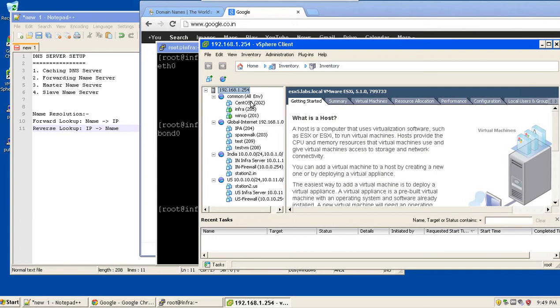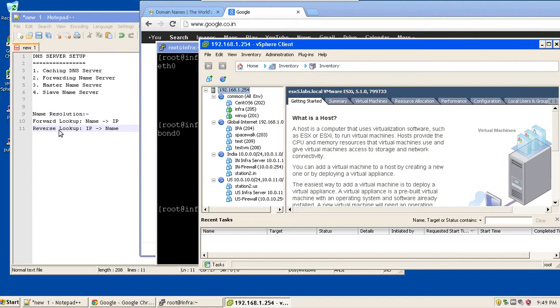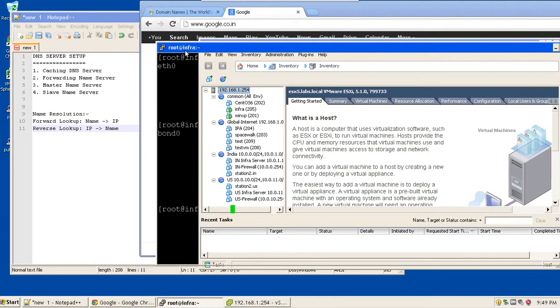There is a service which is name service or bind or DNS server, which is used to resolve the name into IP addresses and IP address into name. There are basically two kinds of resolutions. One is forward lookup, which converts the name into IP address, and reverse lookup, which converts IP address into the name.